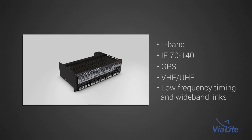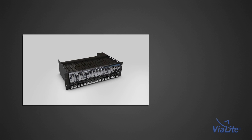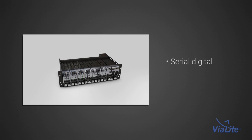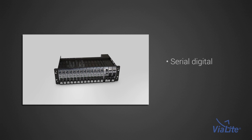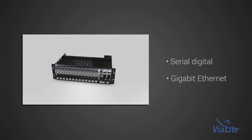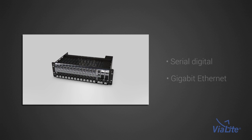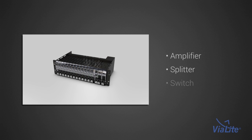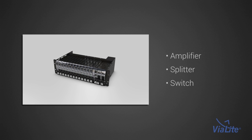Violite HD also transports serial digital data and Gigabit Ethernet. To enable full redundancy, amplifier, splitter and switch modules are also available.